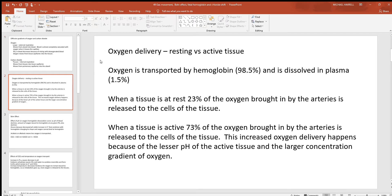Now look at oxygen delivery at a tissue when a person is resting versus exercising, looking at something like skeletal muscle. You're breathing in high-oxygen blood into the arteries to a tissue. Almost all of the oxygen is bound to hemoglobin — 98.5% — with just a little bit dissolved in the plasma, 1.5%. When a tissue's at rest, say you're just sitting and not really using these skeletal muscles in your lower limbs, somewhere around 23% of the oxygen is moving out of the blood and into the tissue. Remember, oxygen is just moving from high to low concentration.